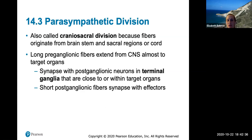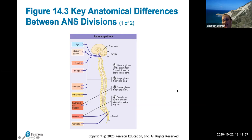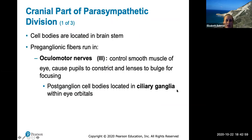Short postganglionic fibers then synapse with the effectors because the synapse already occurred near the target organ. The preganglionic fibers are incredibly long, the synapse occurs on the ganglia within the region of the target organ, and there's an extremely short postganglionic fiber. This is visible in diagrams where you can trace the long preganglionic pathway ending near the target organ.